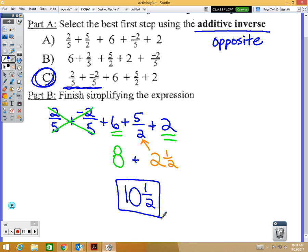Any questions on part A or part B? I hope you're writing down not just my answers but my notes as well.